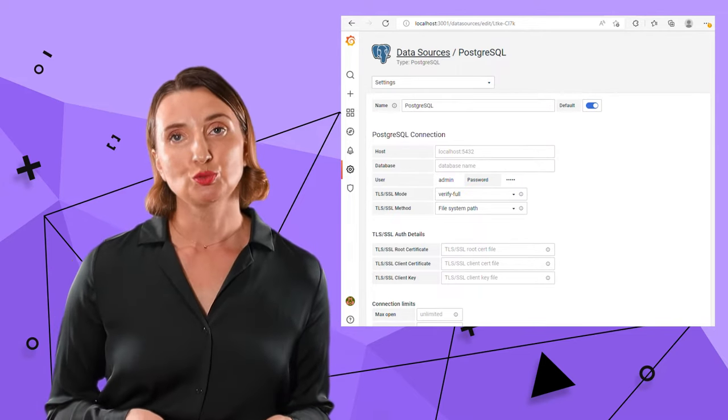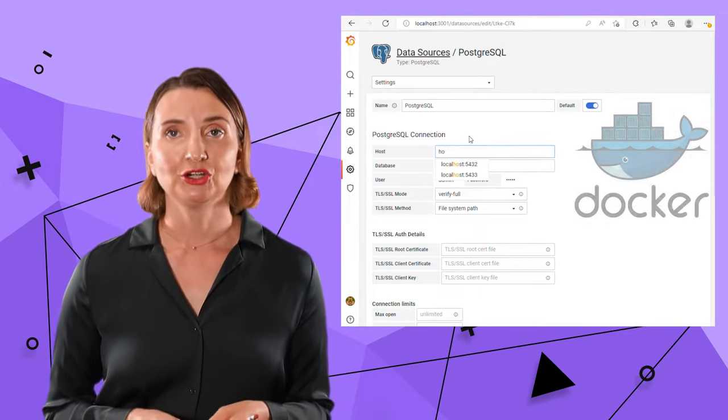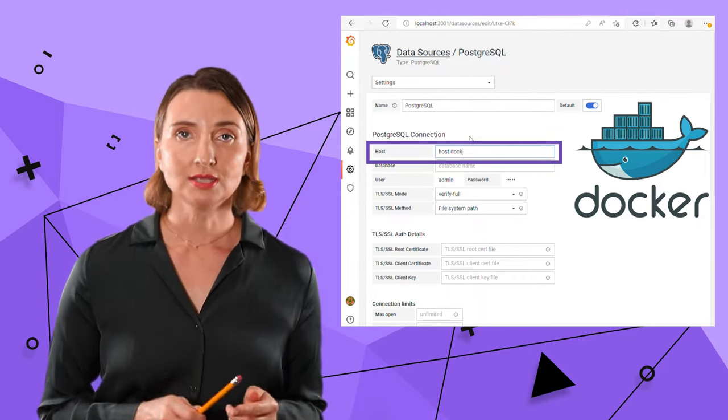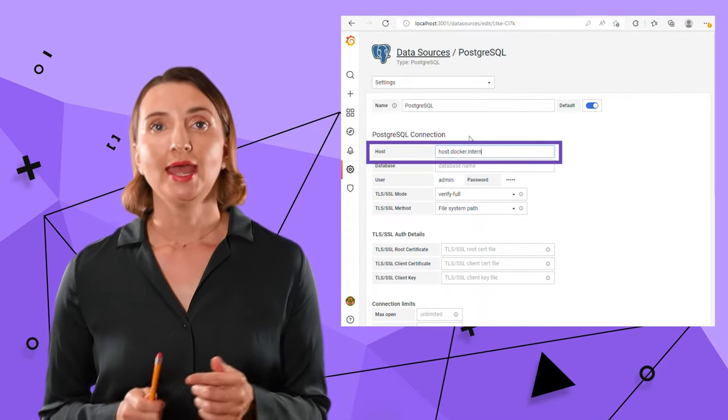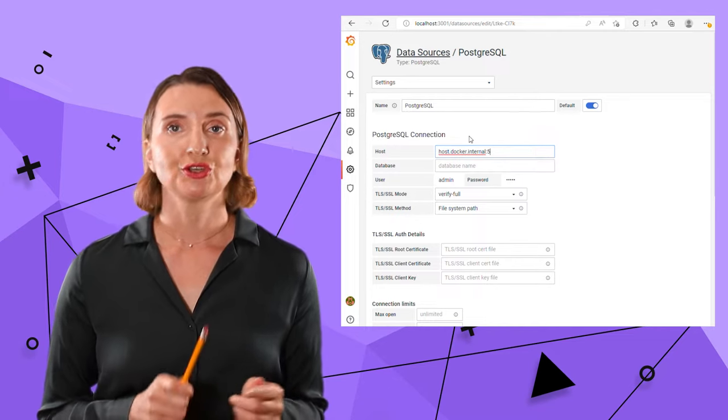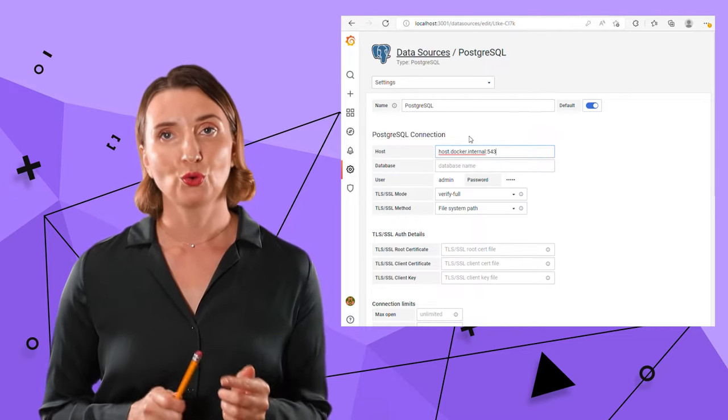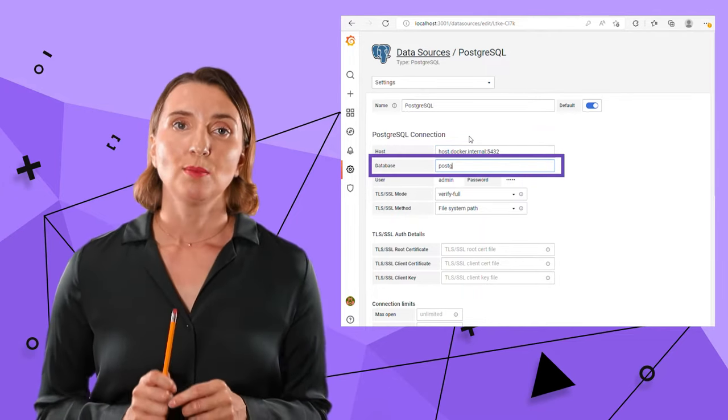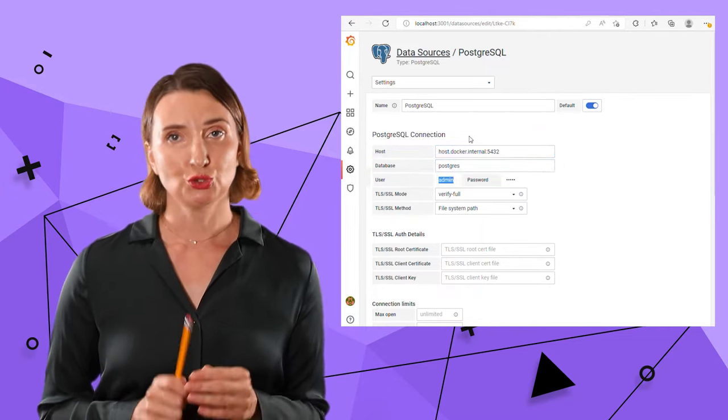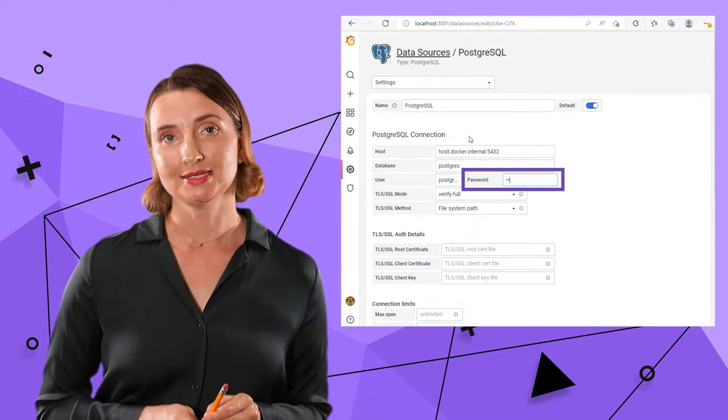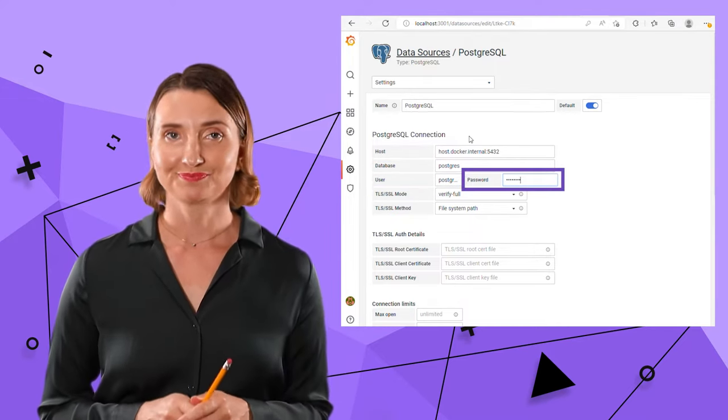Since I use PostgreSQL in a Docker container, my host is host docker internal and I keep the default port which is 5432. Next, my database is Postgres, user is Postgres, and my password is my secret password.